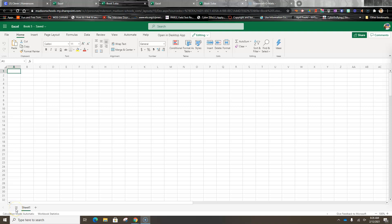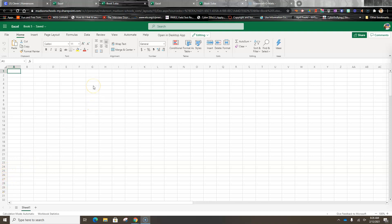Today we're going to talk about spreadsheets. A spreadsheet is an electronic ledger. It has alphabetic columns—they're labeled by the alphabet across here, and then the rows over here are labeled by numbers. People use them to organize and analyze information, to create graphs and calculate things.